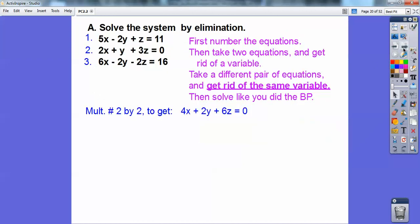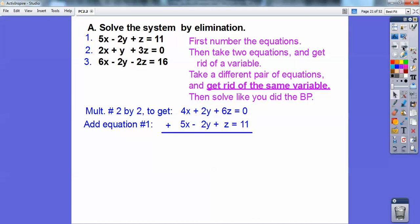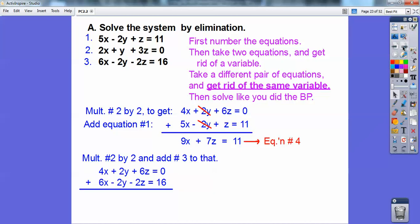If I multiply equation 2 by 2, I get 4x, 2y, 6z, equals 0. Then I add that to equation number 1 and the 2y's cancel — I just have an equation now with 9x and 7z. I call that equation 4. Now I'm going to get rid of y again, but with equations 2 and 3. I multiply equation 2 by 2 again to get a positive 2y, then add that to equation 3 to get equation 5. Now I have equations 4 and 5.